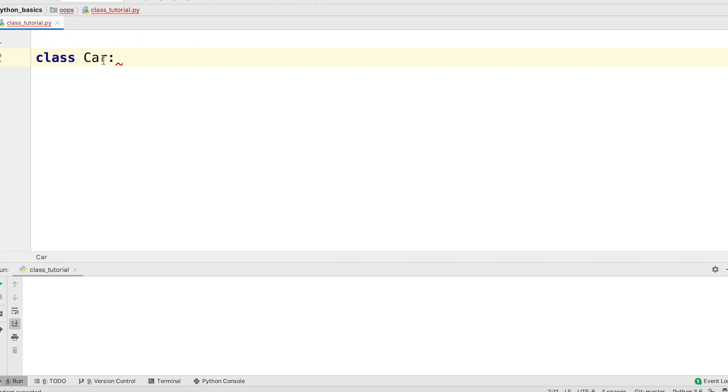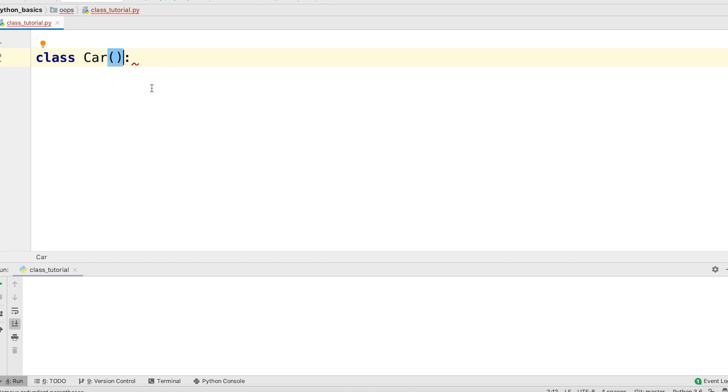Now, if we are deriving our class from other classes, we can also write it like this with a parenthesis. Inside the parenthesis, we put down the name of the parent class. We will see examples of that in the inheritance video.